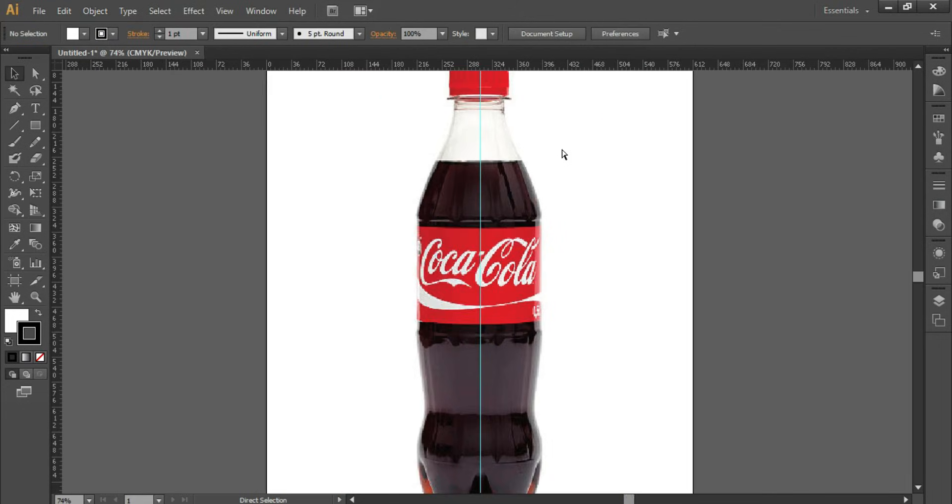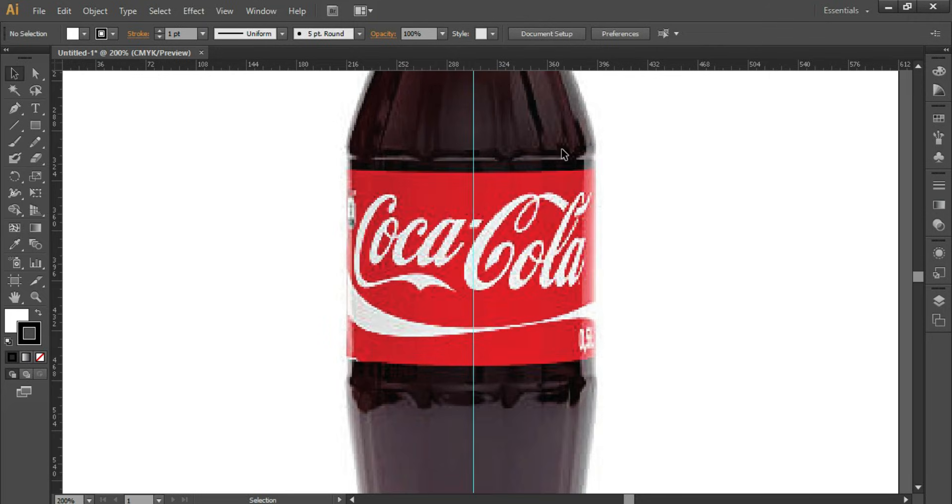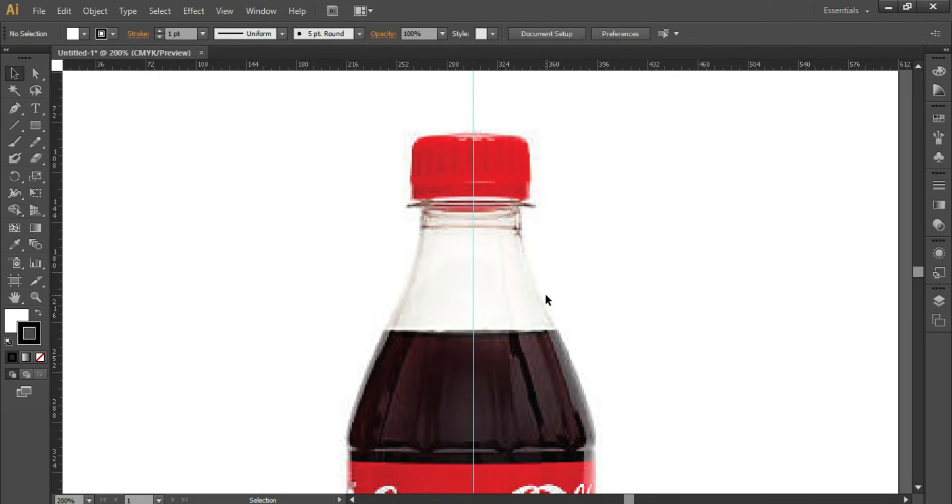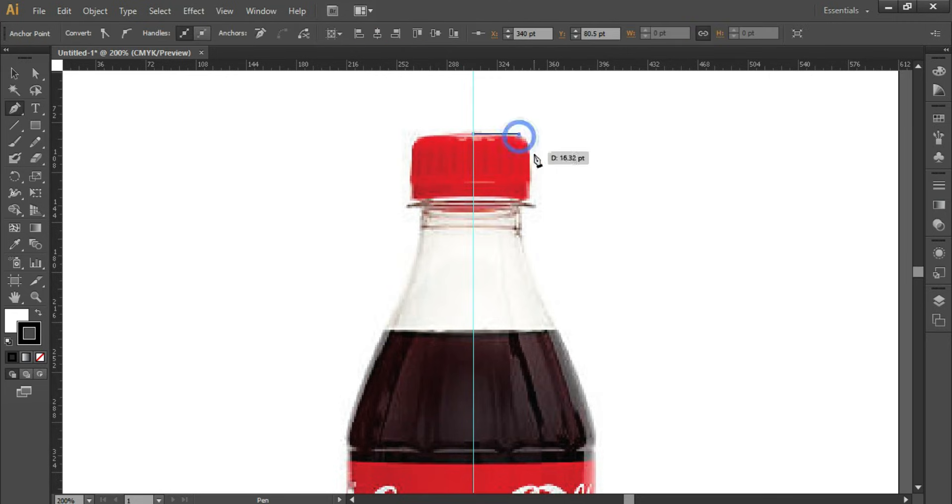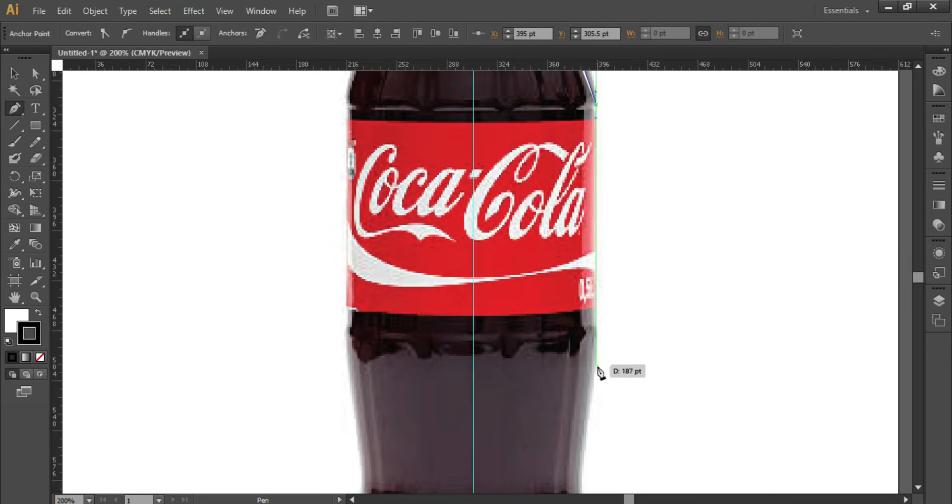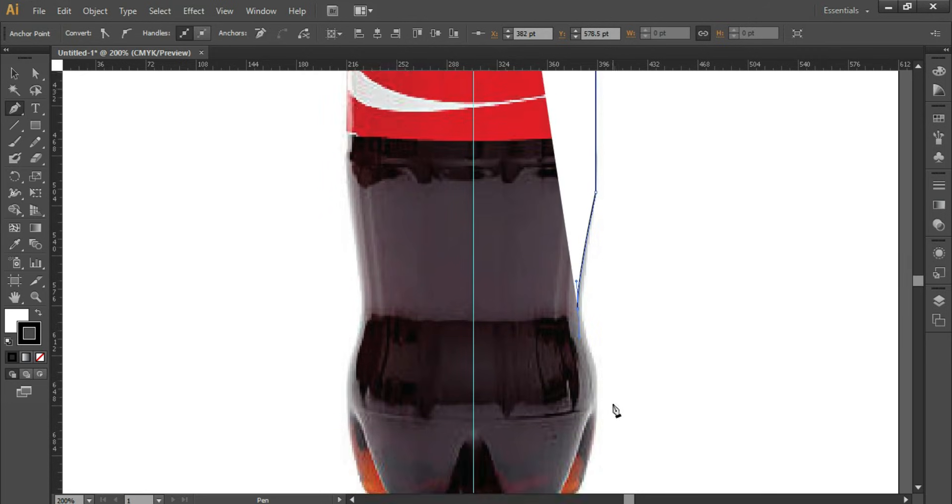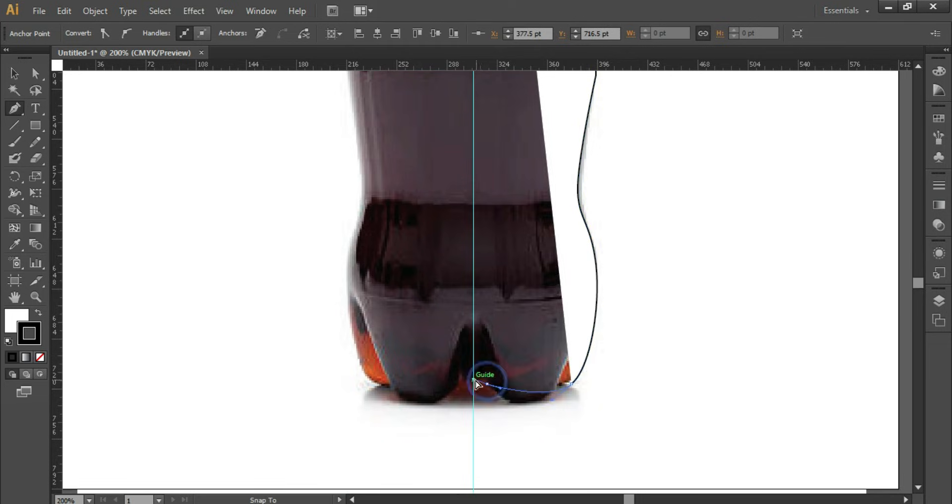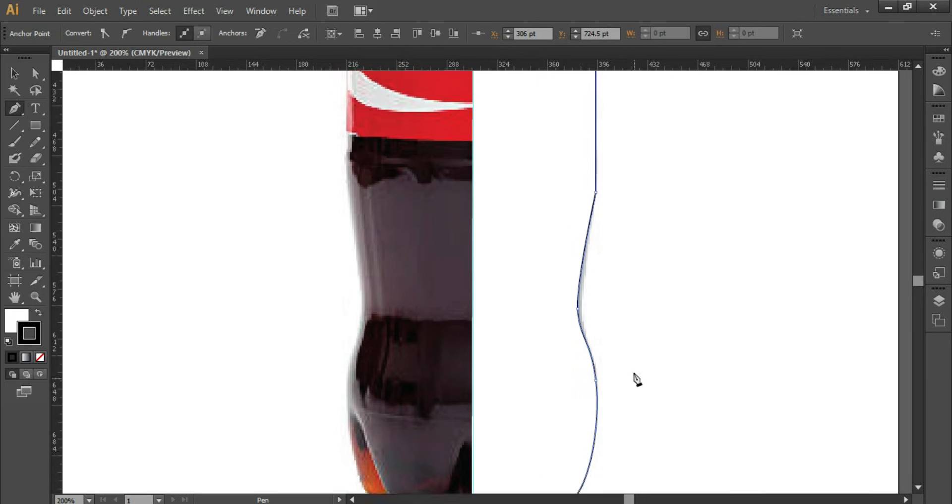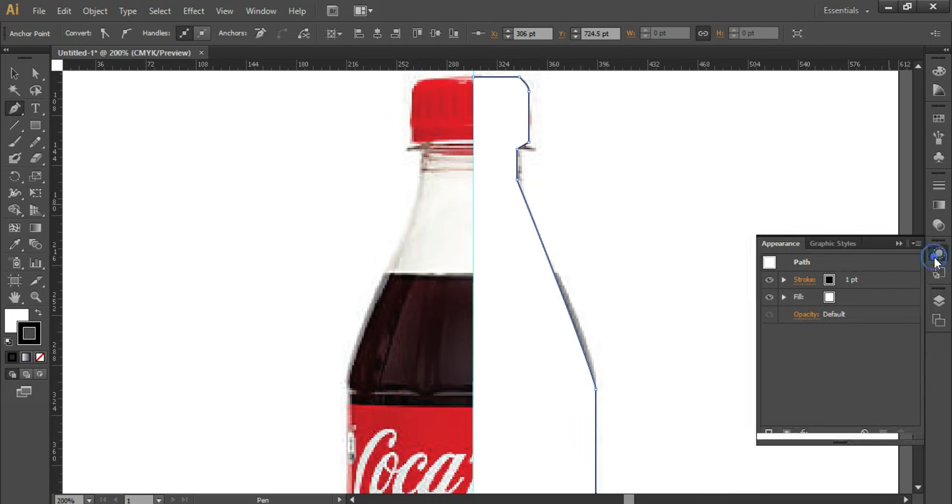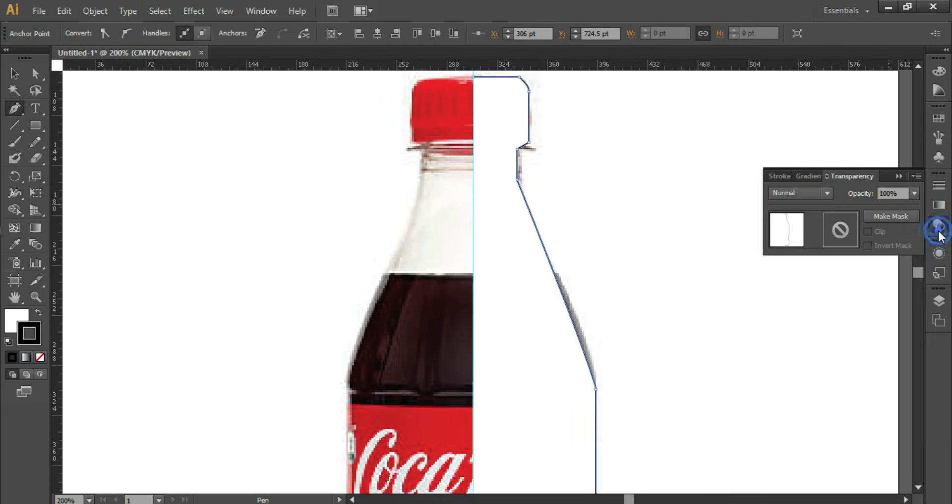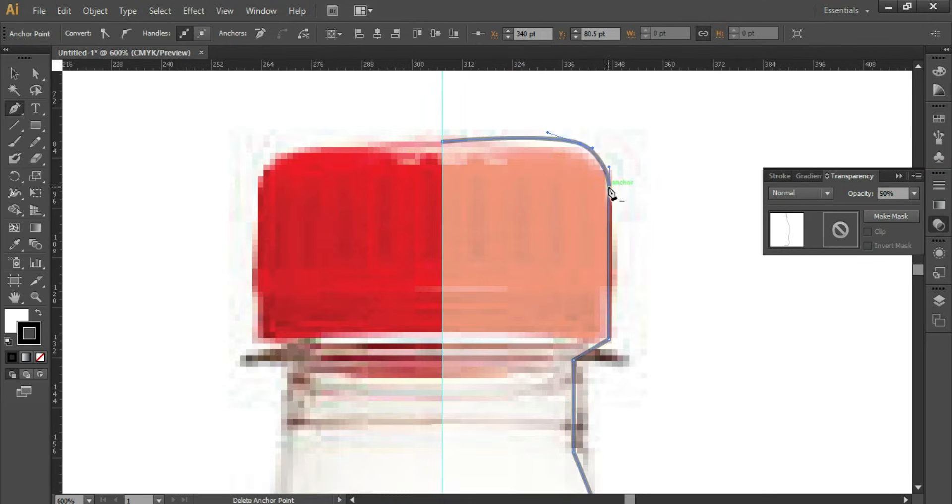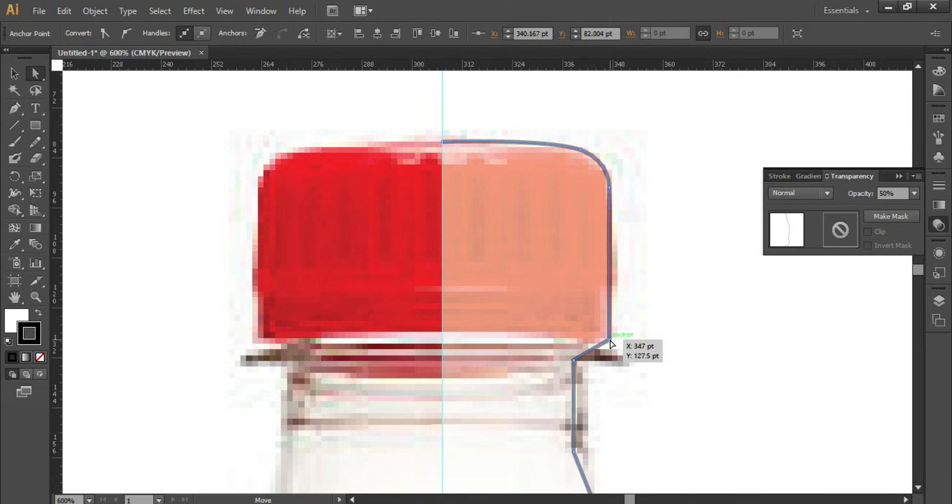After that, press P for pen and start drawing. If you do not know how to use the pen tool, you can check the link in the description. You can also check the link in the card above. We have a detailed tutorial on this topic available on our channel. Reduce the opacity to 50 percent from the Transparencies panel.